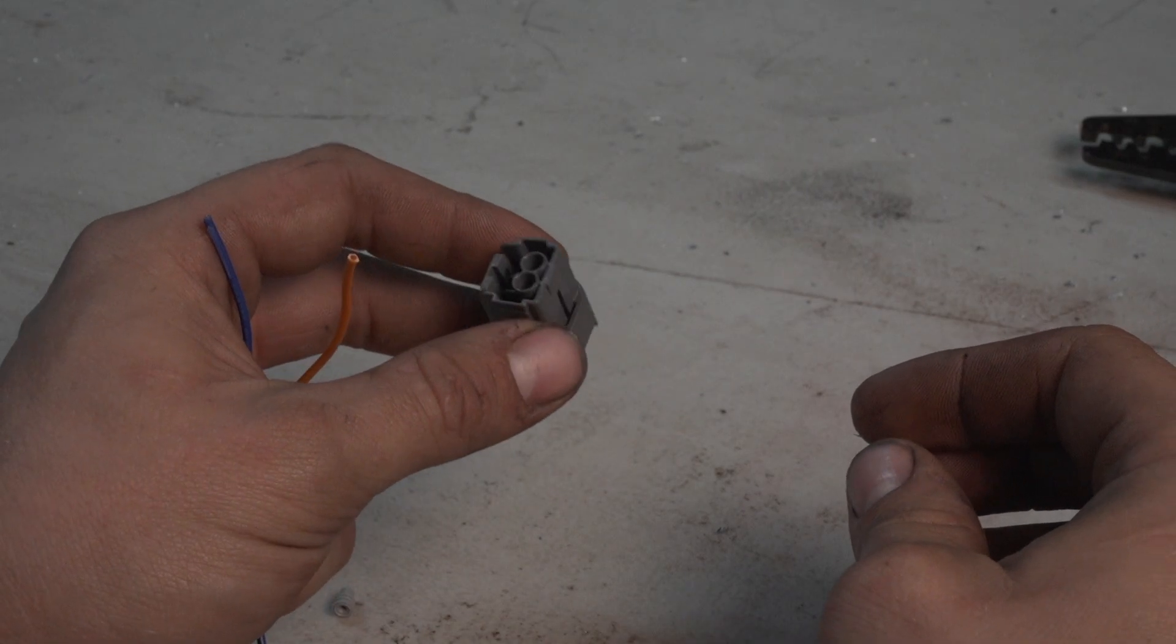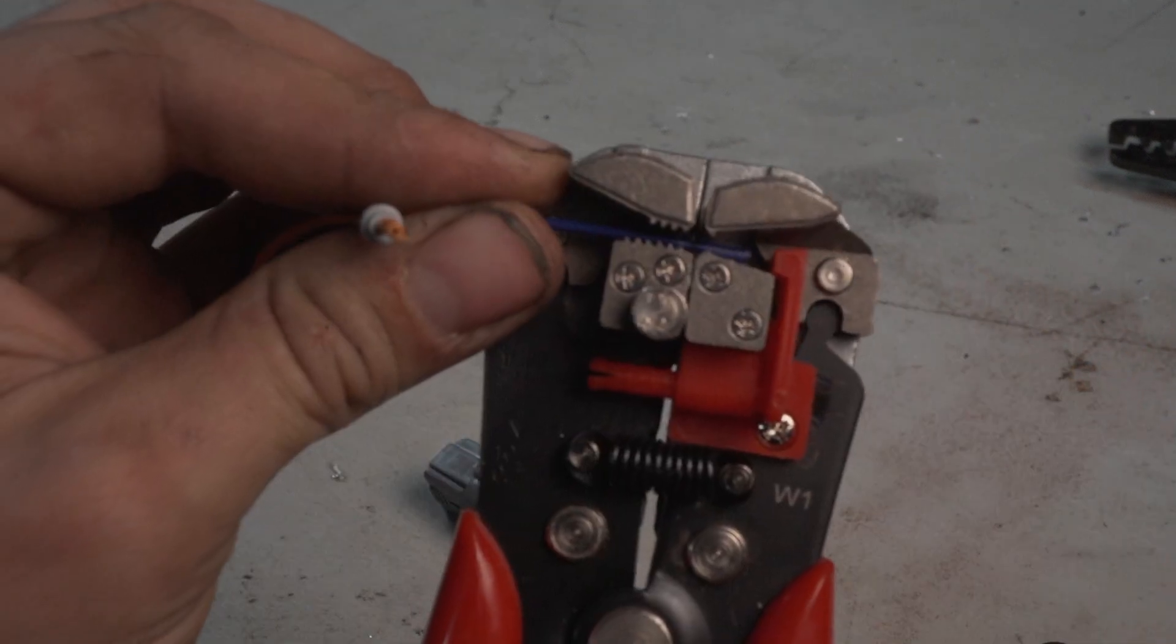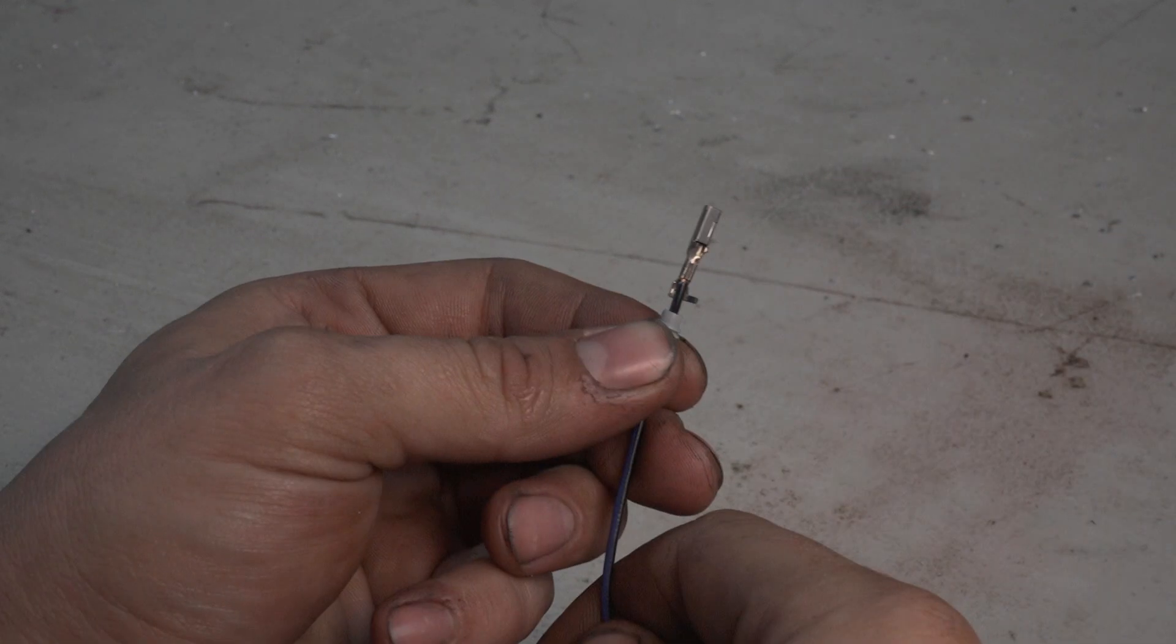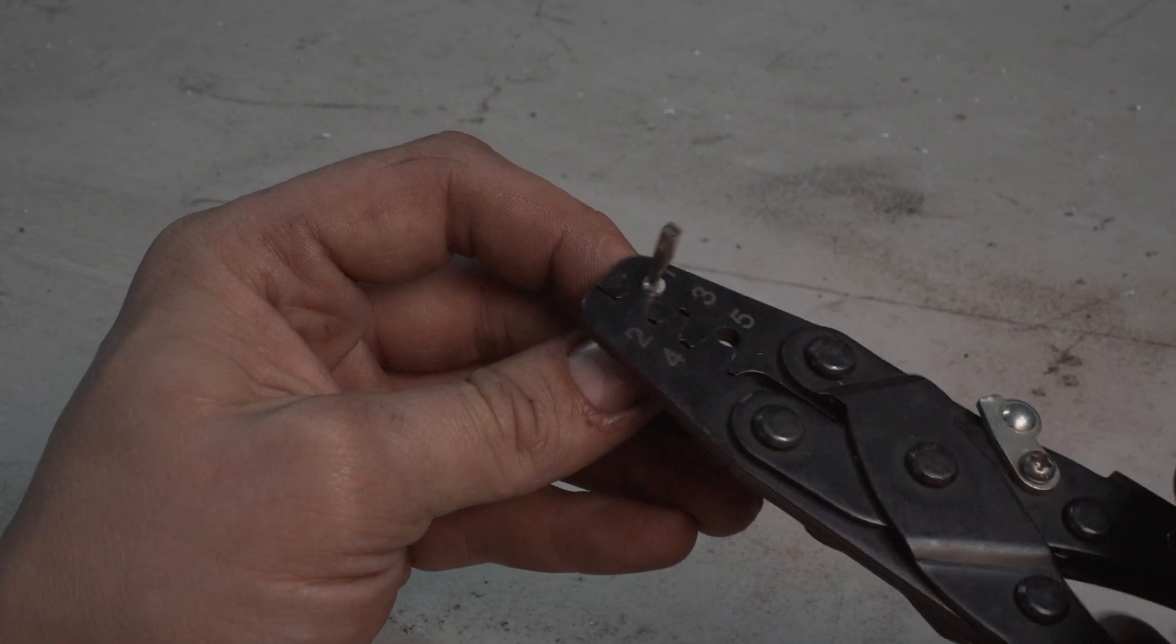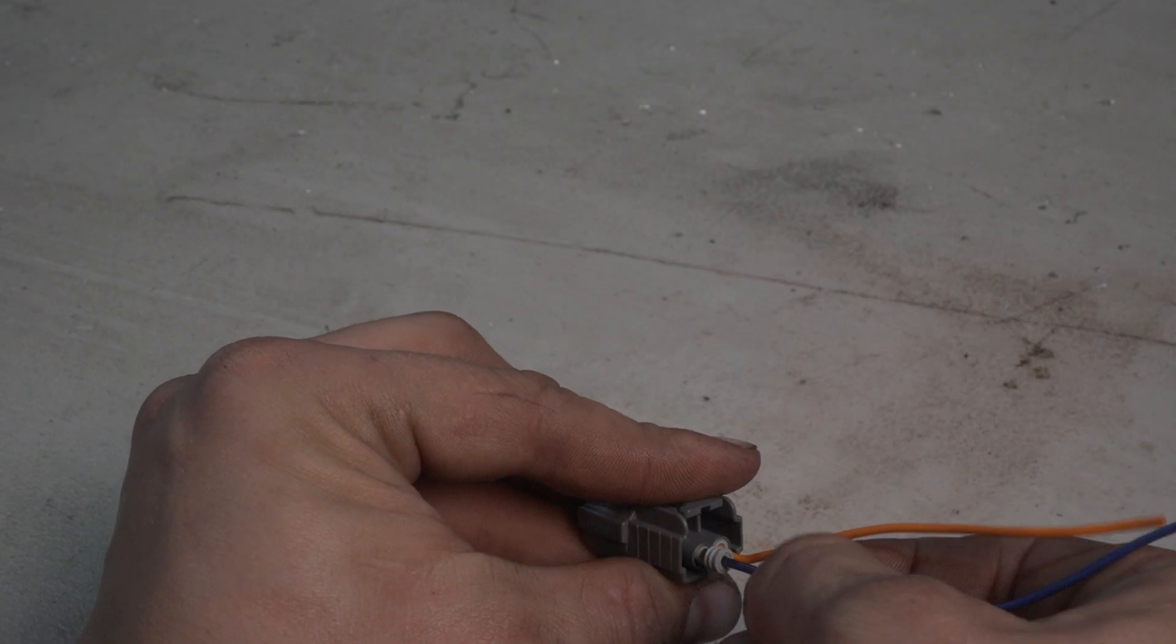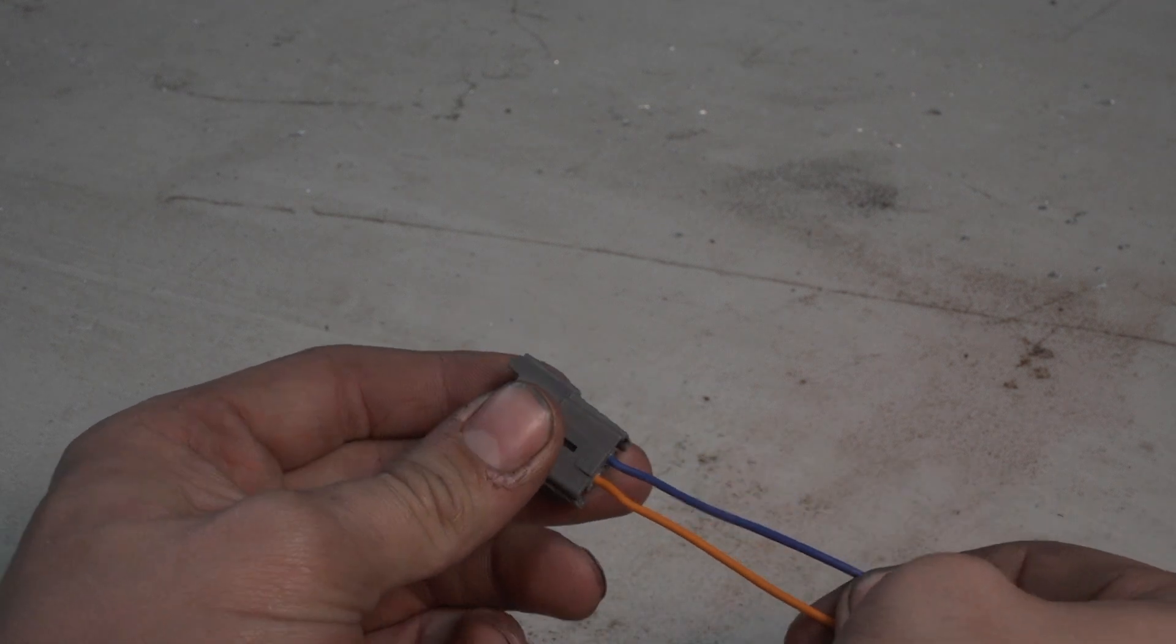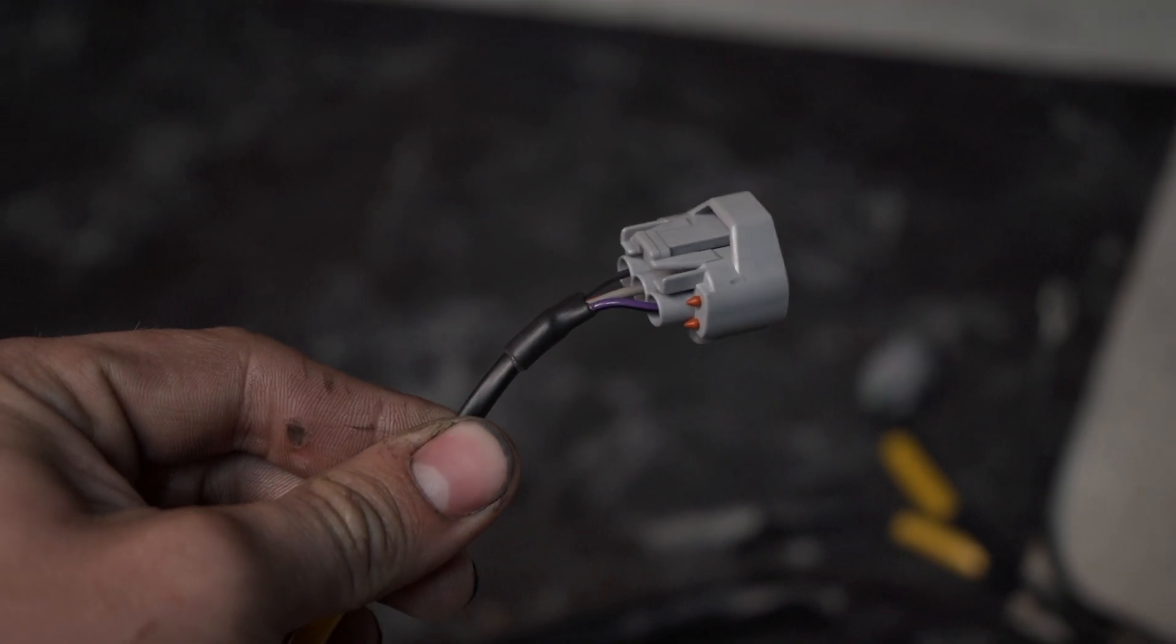OEM style connectors are fairly easy to put together. First you put the seal on, which hopefully you do before you strip the wire. Then the wire is placed in the pin and crimped with the OEM style crimpers. The seal is then slid up and crimped with the round crimper. It just needs to grab the seal but not crush it. The pin is then inserted into the connector and the locking tab is then clicked into place. Adding a piece of heat shrink before you start will make for a clean looking finished product.